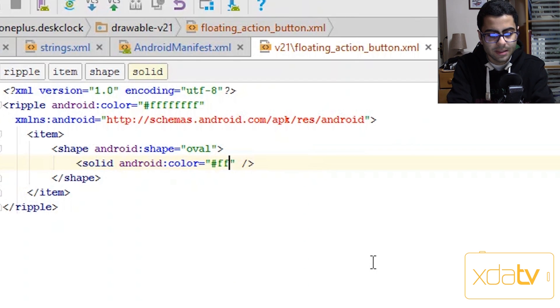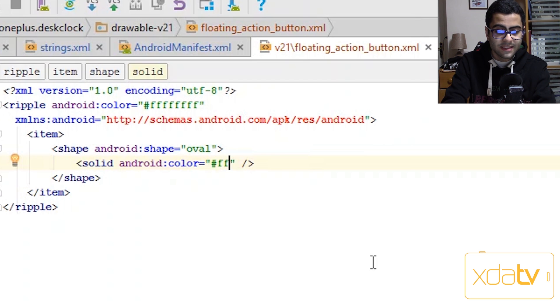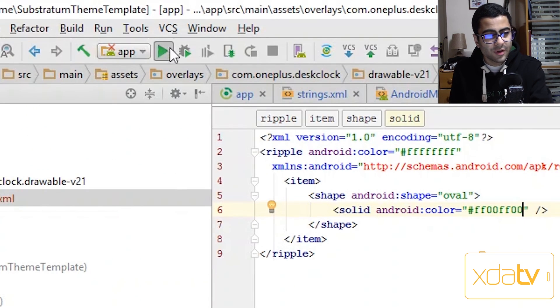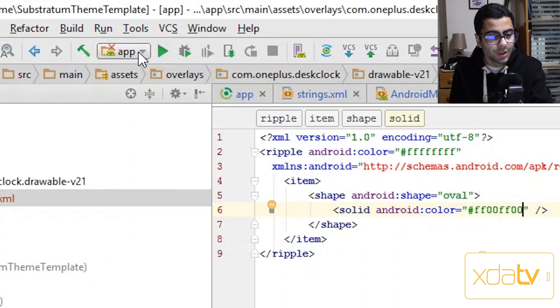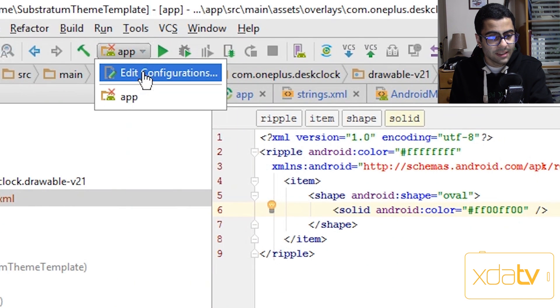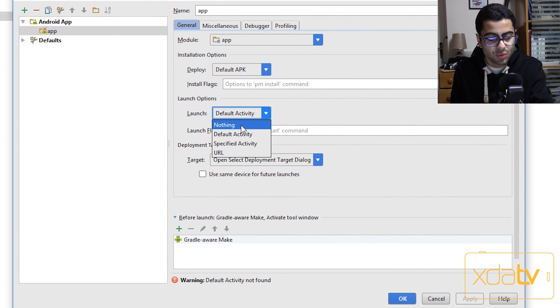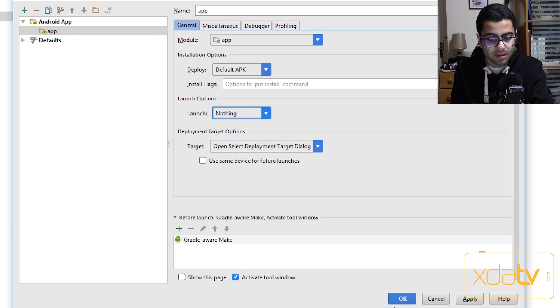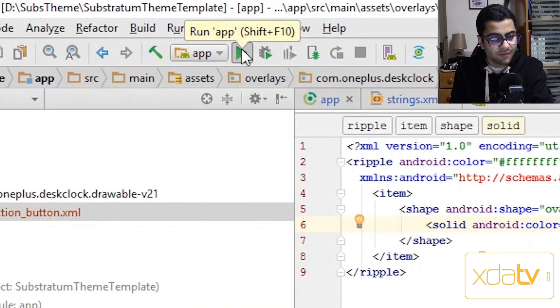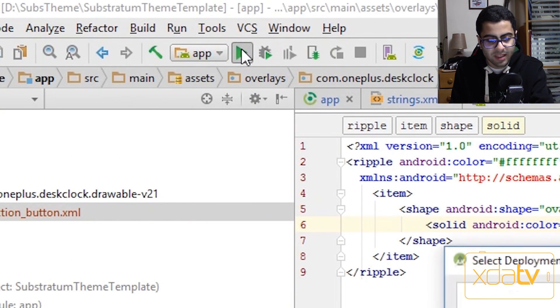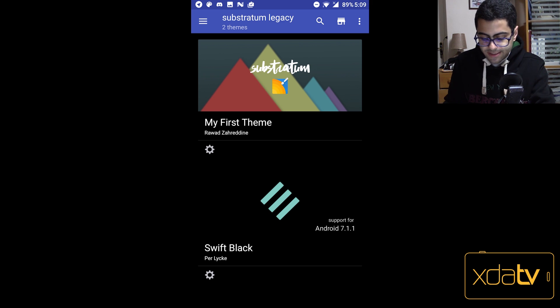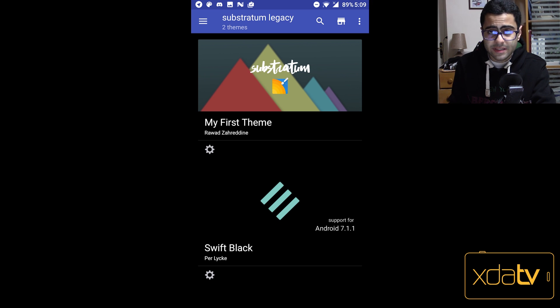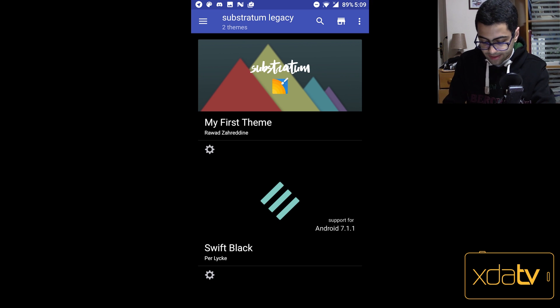And before hitting play I'm going to go into this arrow here, hit edit configurations, and set the launch options to nothing. Then hit ok and then finally hit play. Now as you can see from this screenshot, my first theme is installed onto my device.